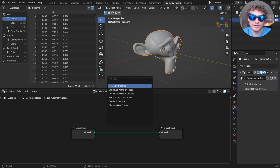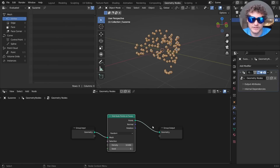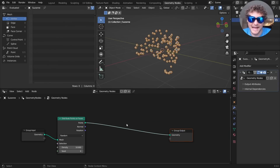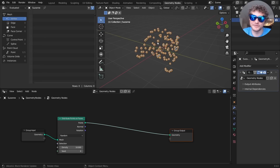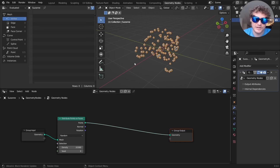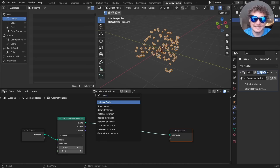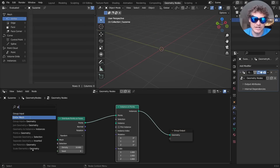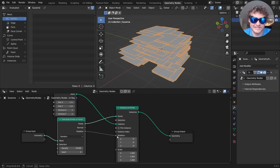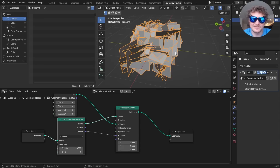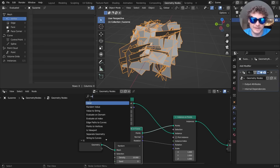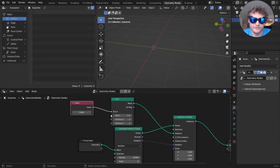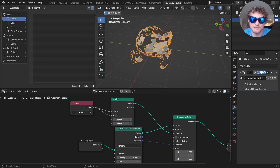I want to start by distributing some points on our monkey. Not every point is going to turn into a sticker — there are some issues that arise and we'll need to cull some of them. On each point I want to instance a sticker patch. So I'm going to use Instance on Points and instance a grid, making sure the rotations line up to the normal. I'll also add a parameter for the size of these patches so you can control them.